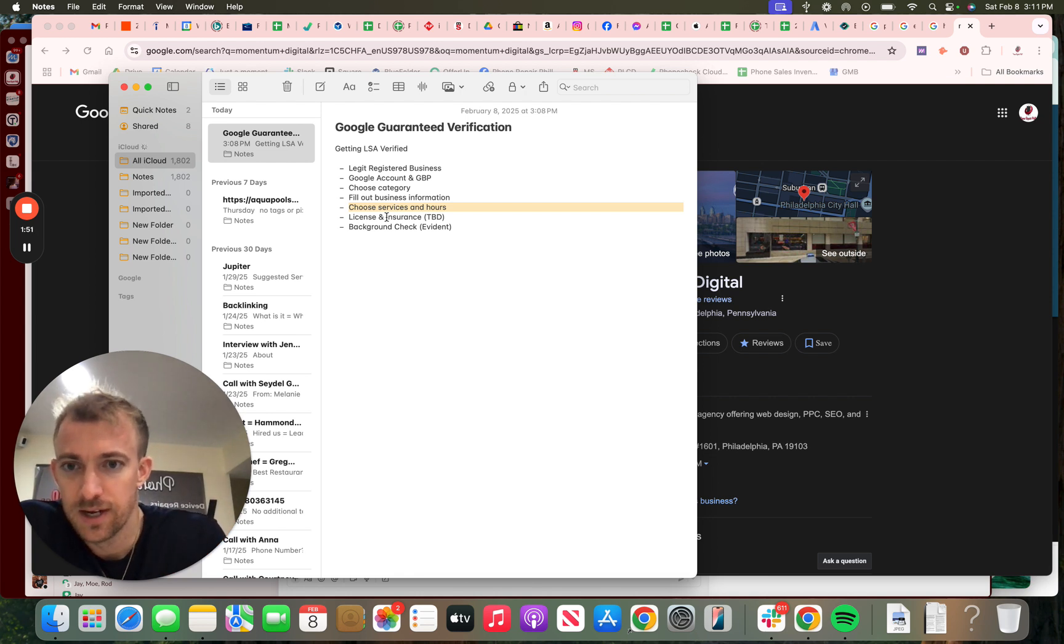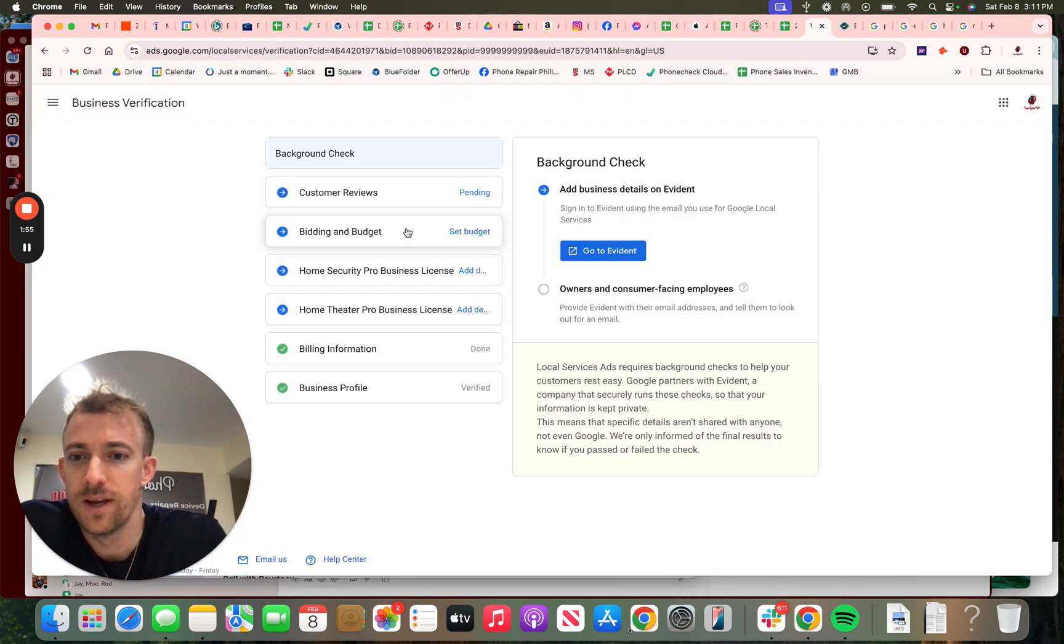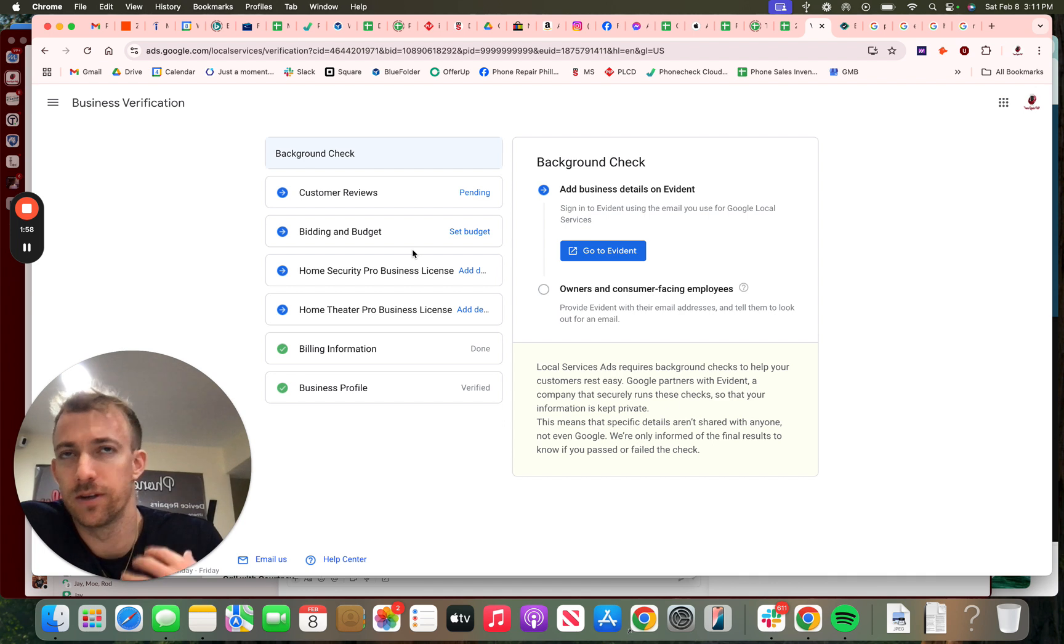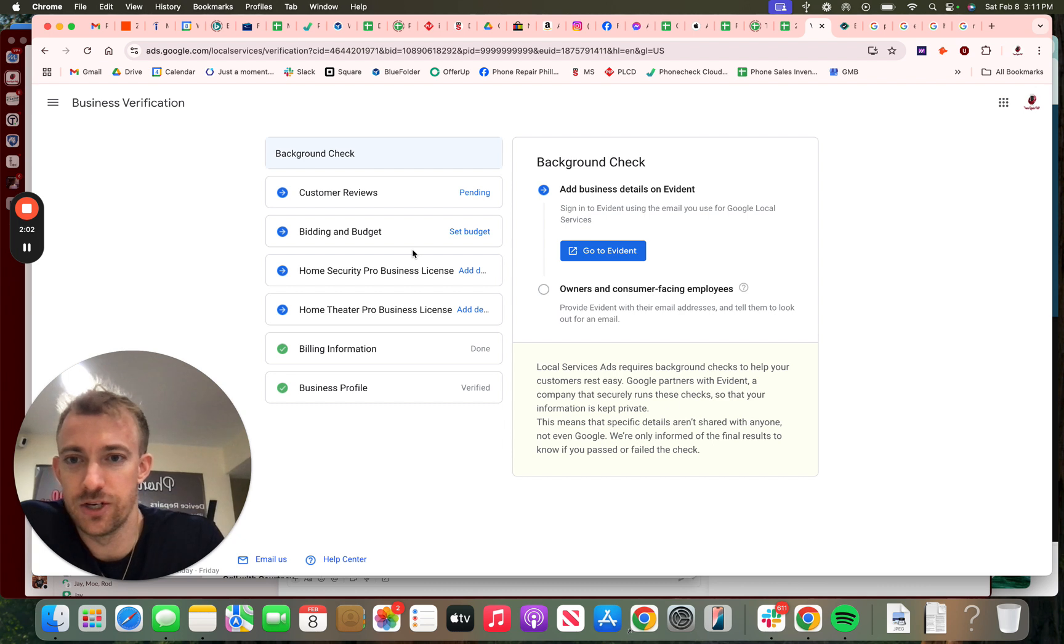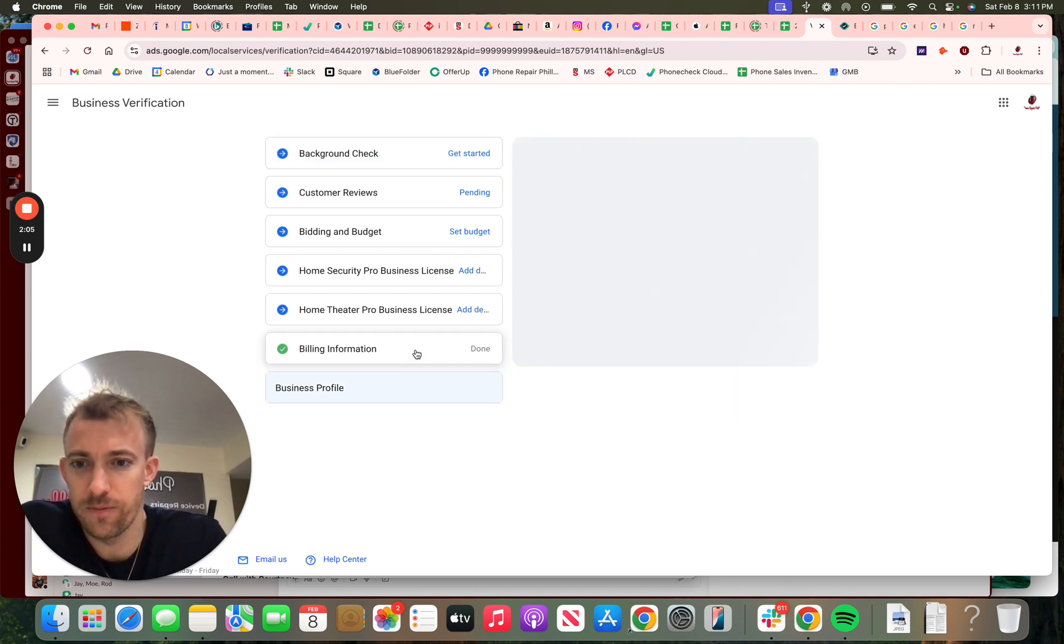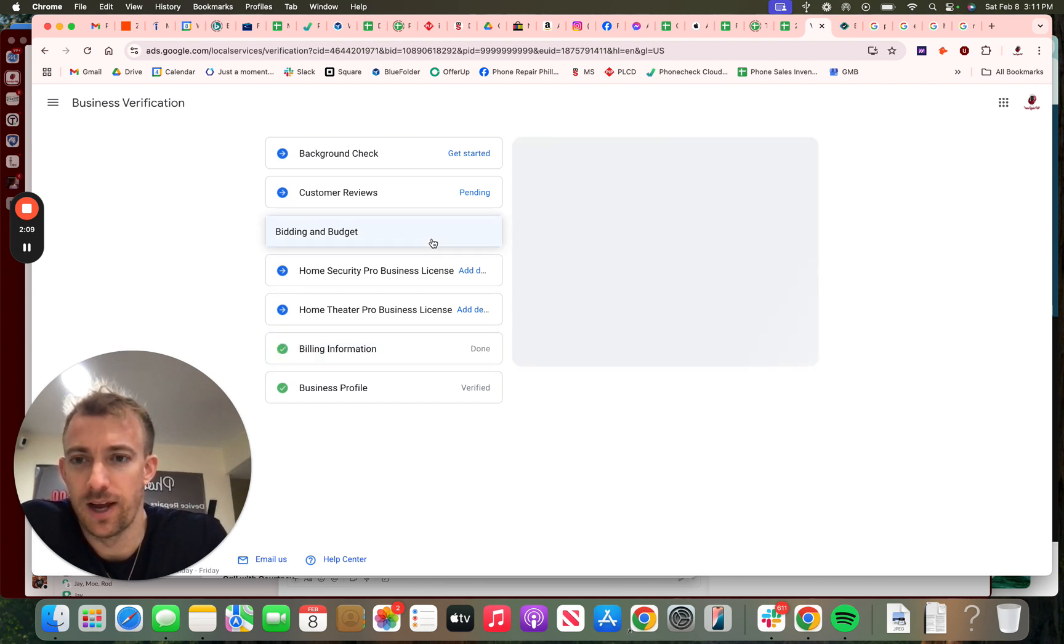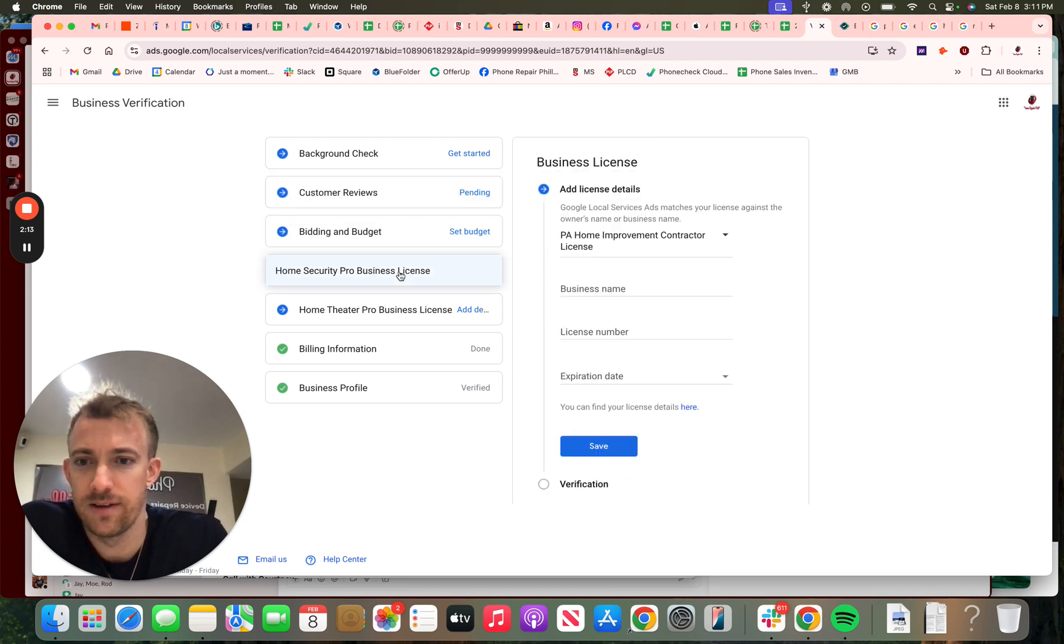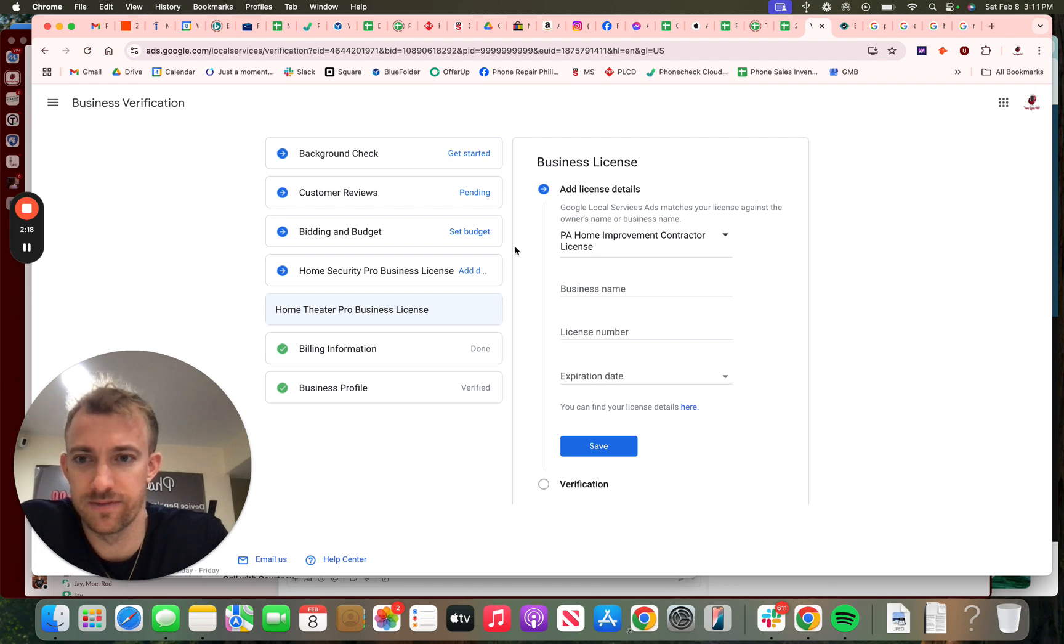Next, you'll need a license and insurance depending on the industry. For this industry—home security, computer repair, smart home stuff—we don't need insurance, but we do have to connect the Google profile, set up billing and budget information, connect to your Google reviews, and then for home security and home theater we have to add a home contractor license in the state of Pennsylvania.